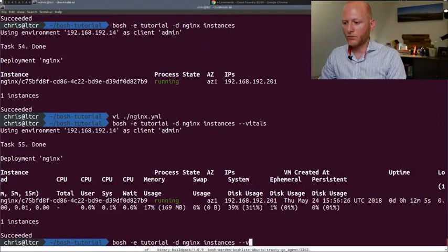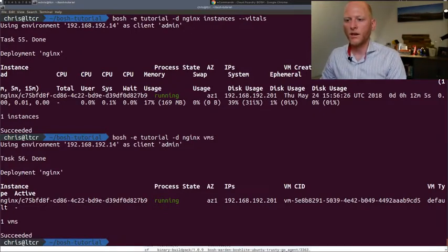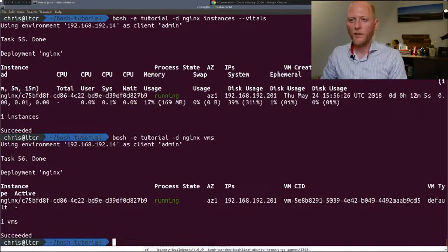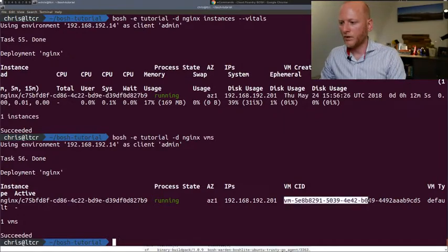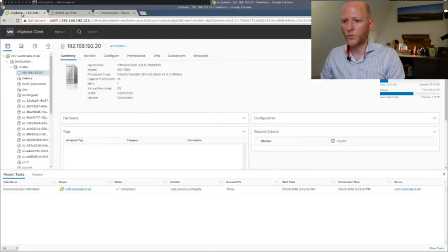There's another command very similar to `instances` called `vms`. It shows almost the same things, just from a different perspective. `instances` shows you the deployed instances — an instance is a Bosch construct. A VM is a construct on the underlying infrastructure. The `vms` command gives you an overview of all the virtual machines deployed. Each virtual machine corresponds to an instance, so it's a one-to-one mapping. The nice thing is it also shows you the VM CID — CID stands for cloud ID — and this ID is actually the name of the virtual machine, which we'll see in the IaaS layer. In my case that's vSphere, so I'll copy this ID and open my vSphere console.